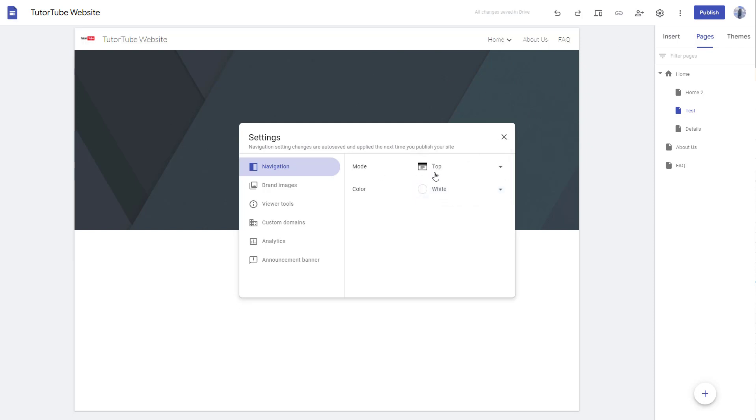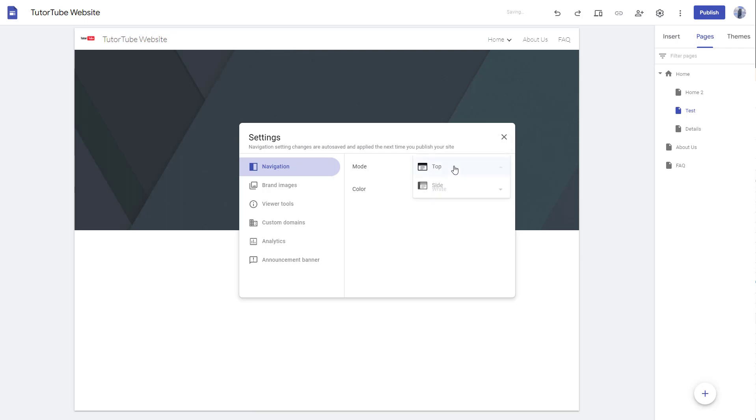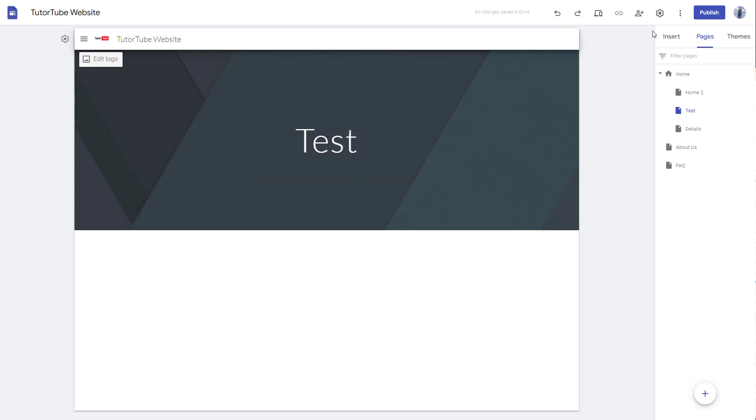Similarly, you can go to mode right here and then you can change this to side as well. Once you go to side, you can see that the navigation is pushed onto the left side. It's on the top, and if I click on side, it goes to the side.